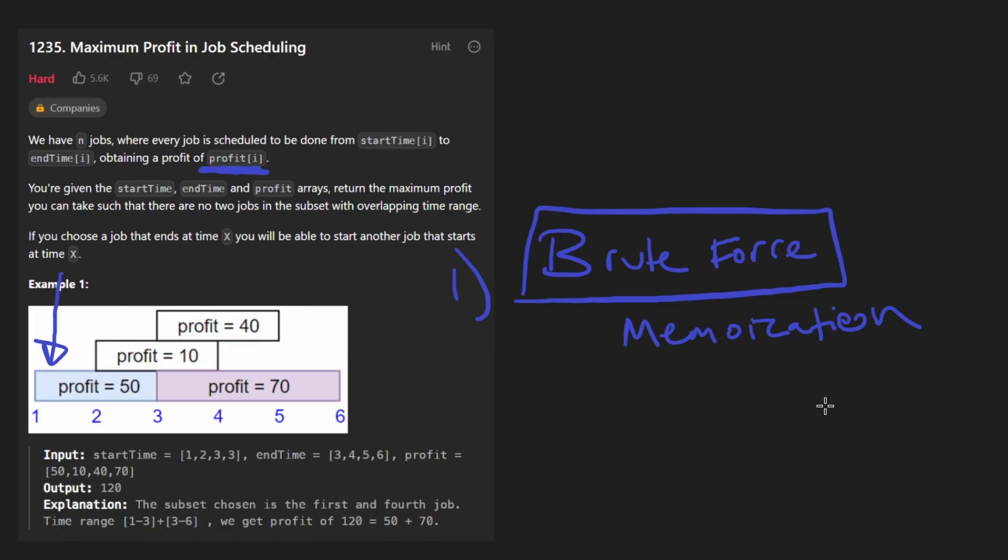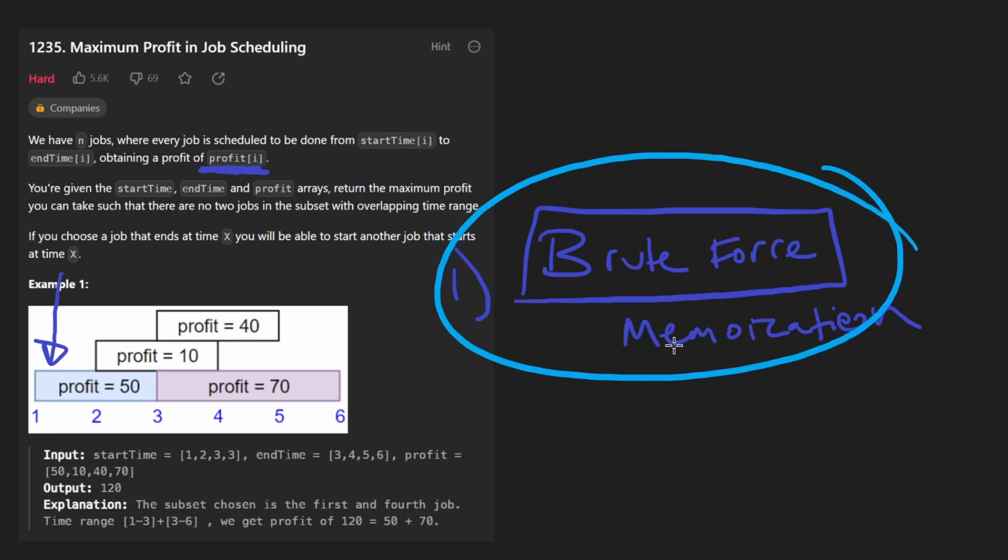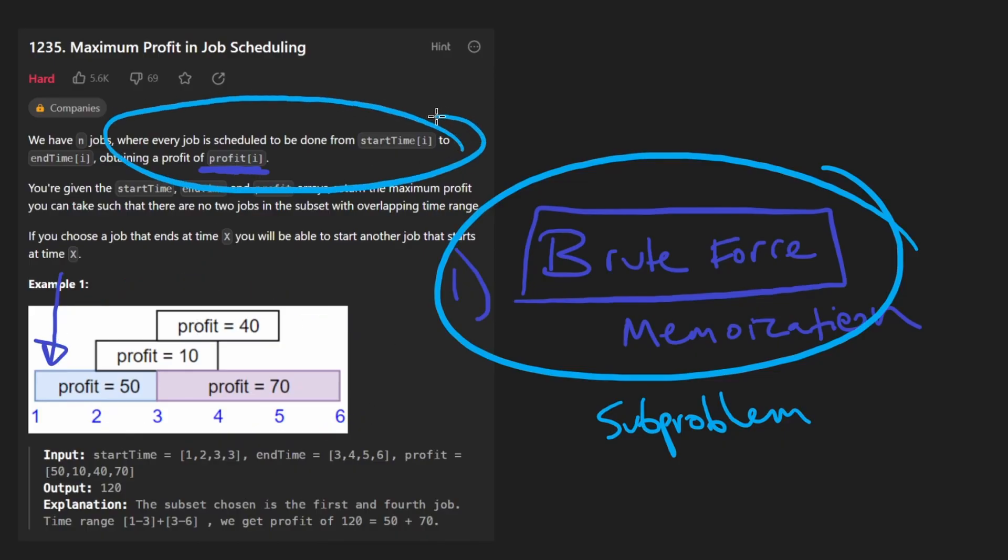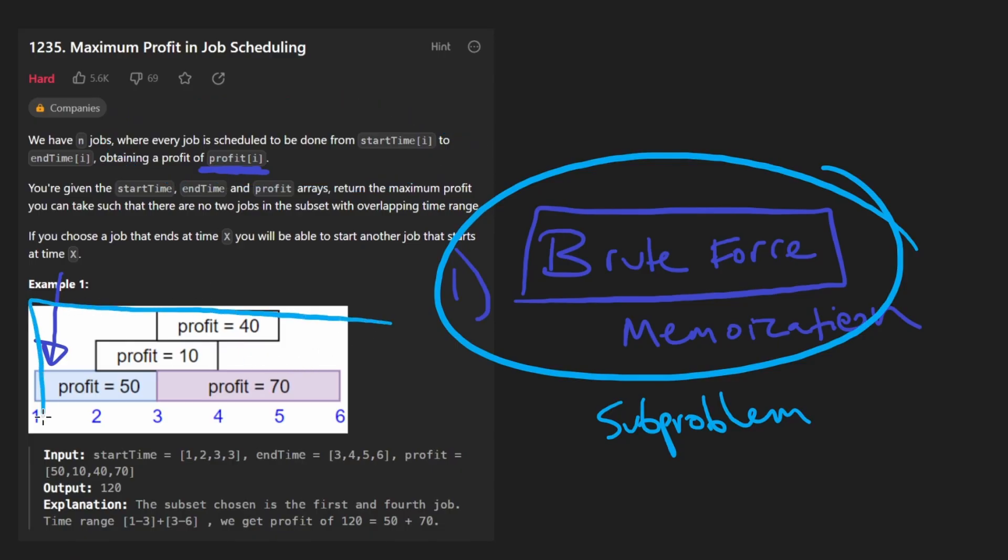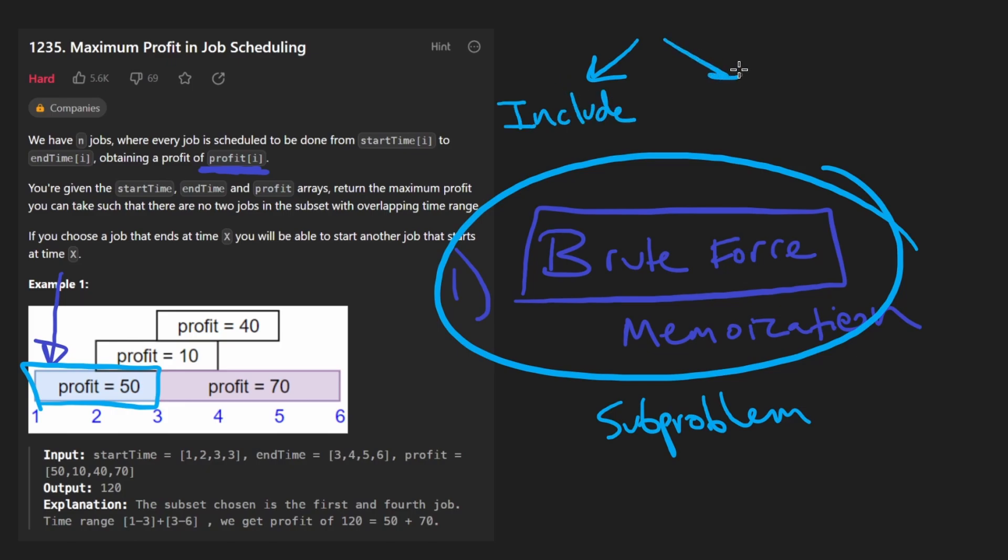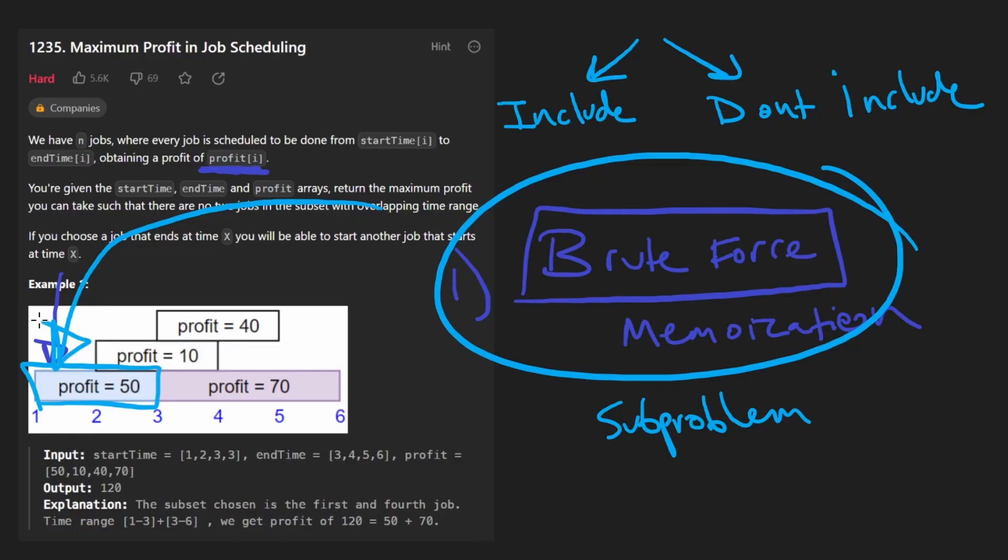So then going back to this brute force memoization decision tree type idea, the thing you want to know is what could be the sub problem with this type of solution. And it's not super crazy in this problem, because the original problem itself is what is the maximum profit we could get if we are allowed to consider all of the jobs. And we know that for every job, we will have up to two choices: either we include that job, or we don't include that job.